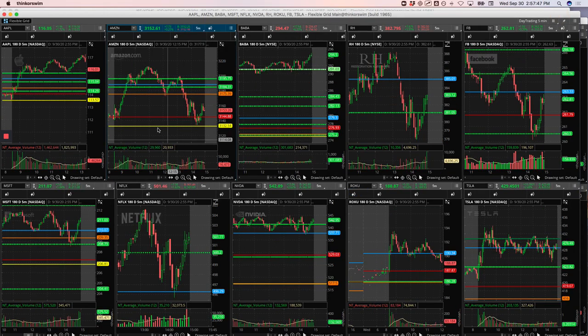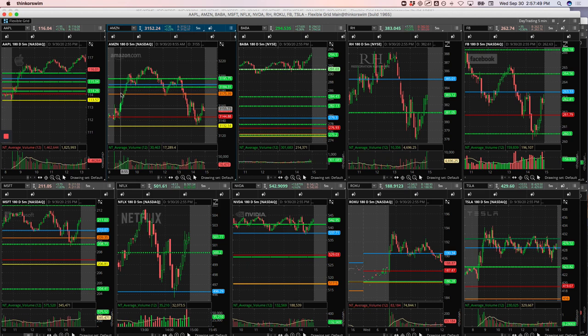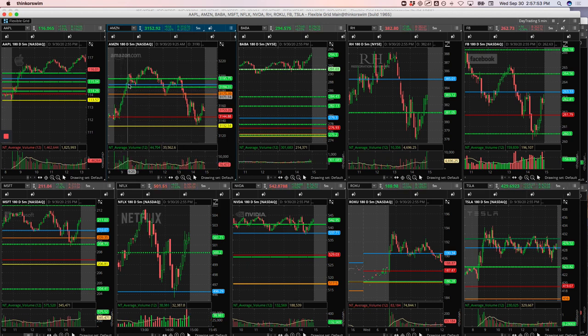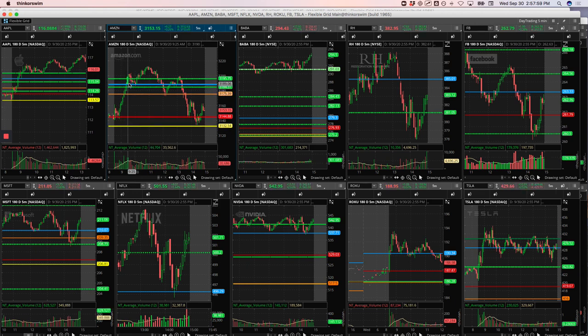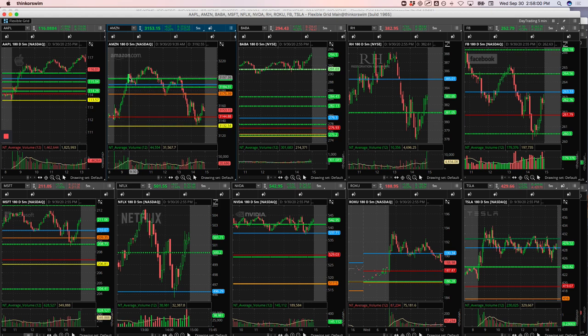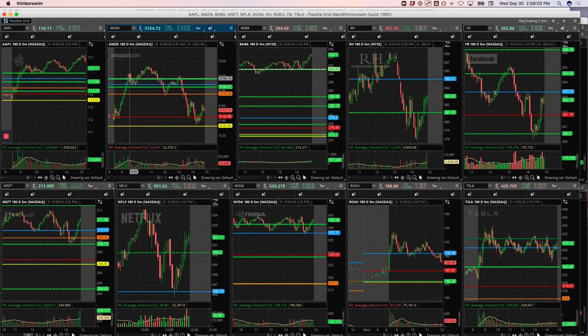So Amazon had this big push out of the gate and had a couple big volume spikes. I was looking to just take a short and take a little bit out. I just got in a bit too early and it pushed higher up on me. So I just bailed and took a loss. It ended up coming down a little bit.